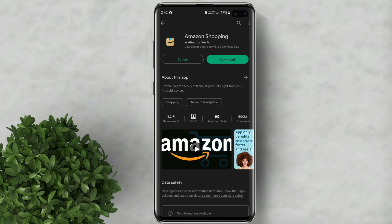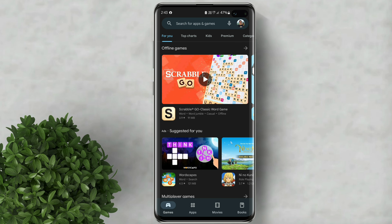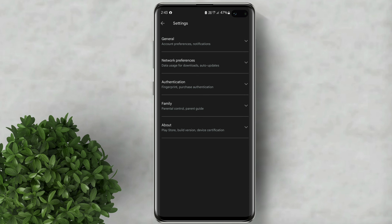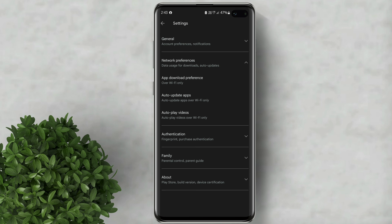To fix this permanently, all you need to do is go to your Play Store settings, then go to network preferences, and change this to any network.